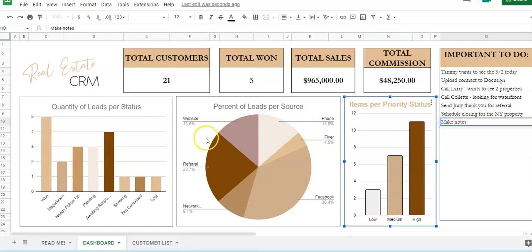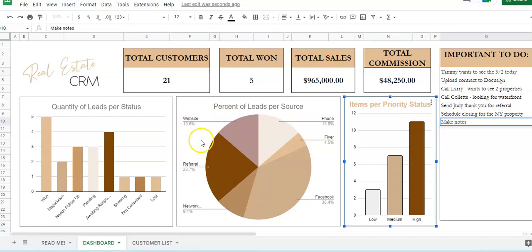This is your percent of leads per source, so if you've found your clients through phone, flyers, Facebook, networking, referrals, or website, this will show you.